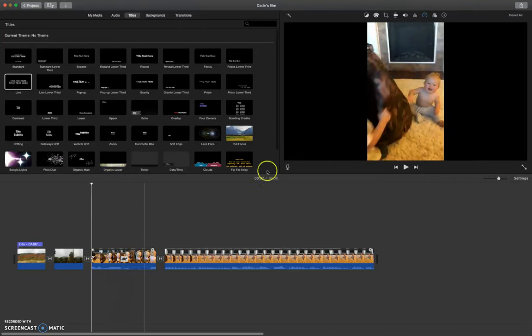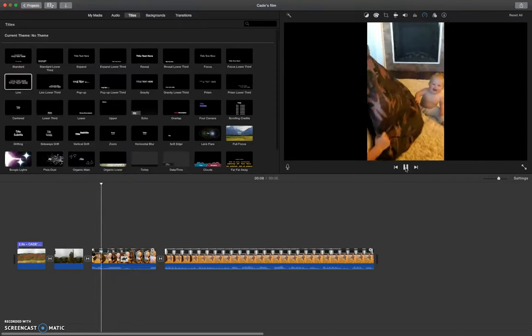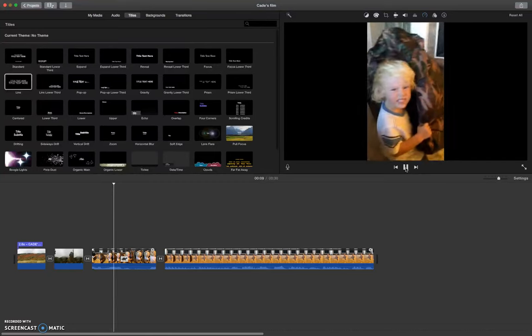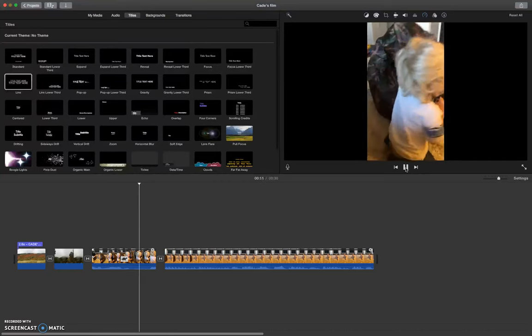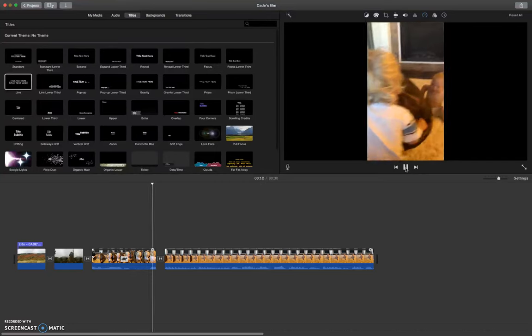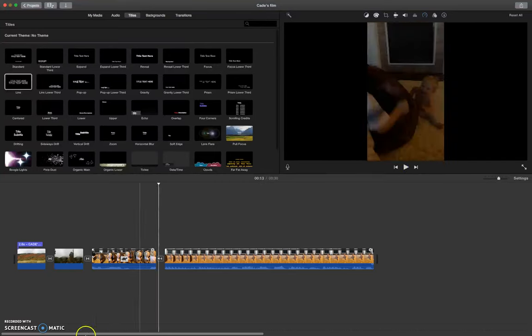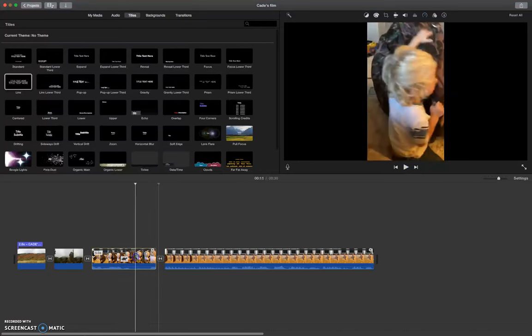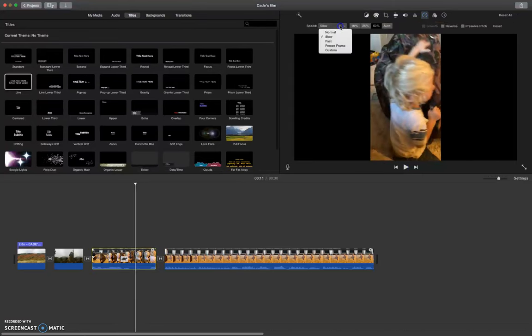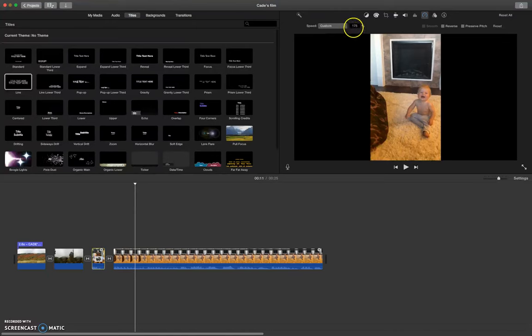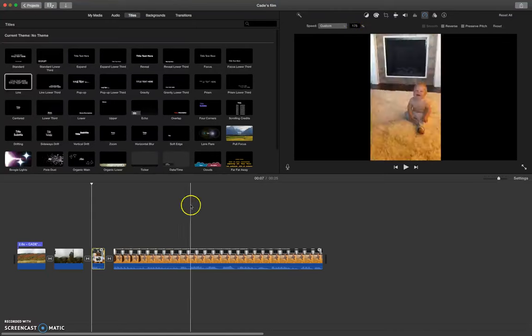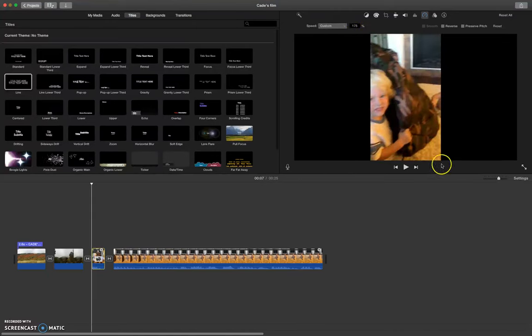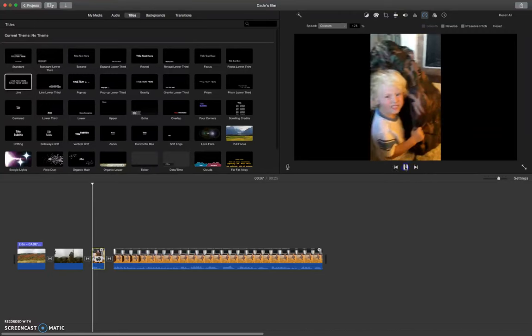Now when I play it, you can see that it's in slow motion. I could also make it fast. And you can see it takes up less space on my timeline now.